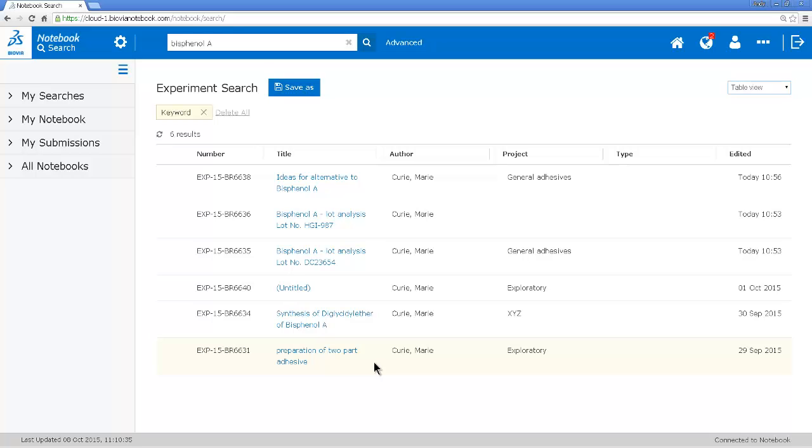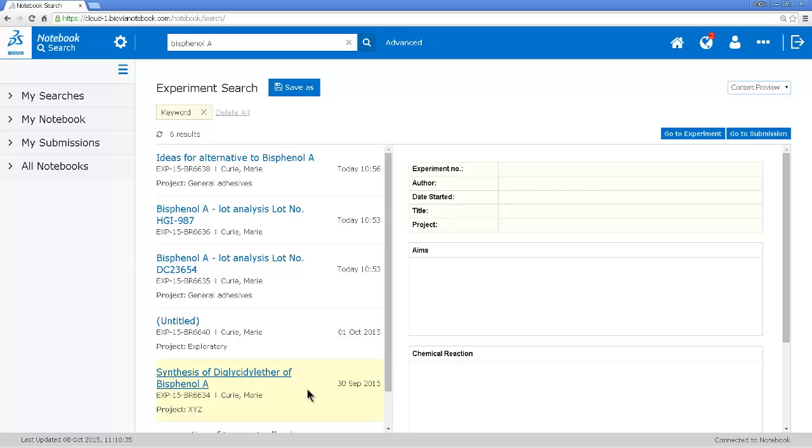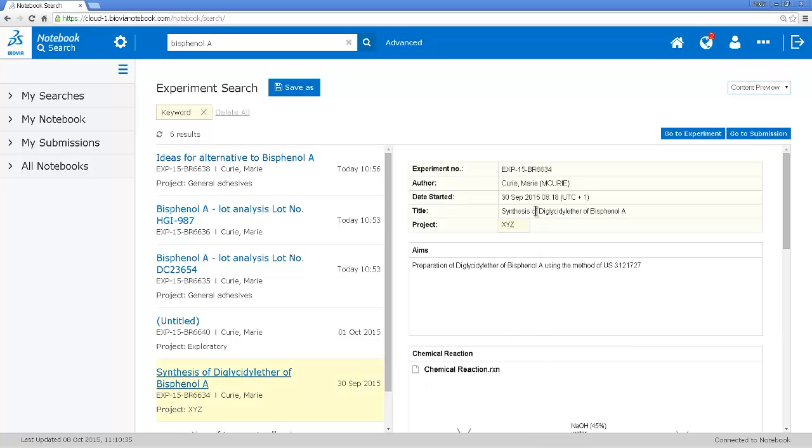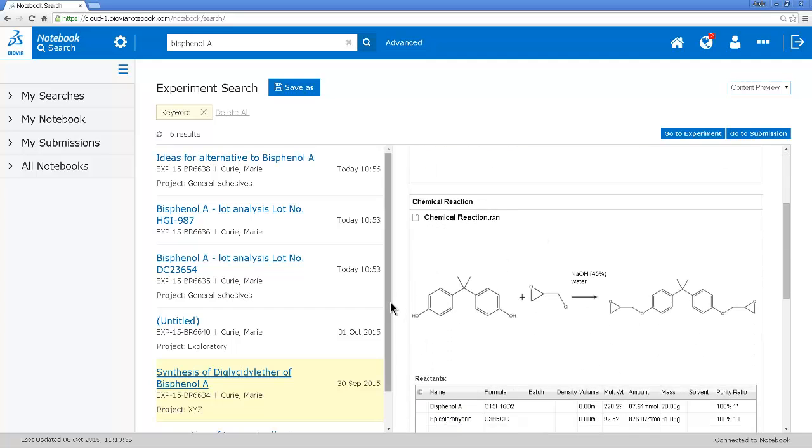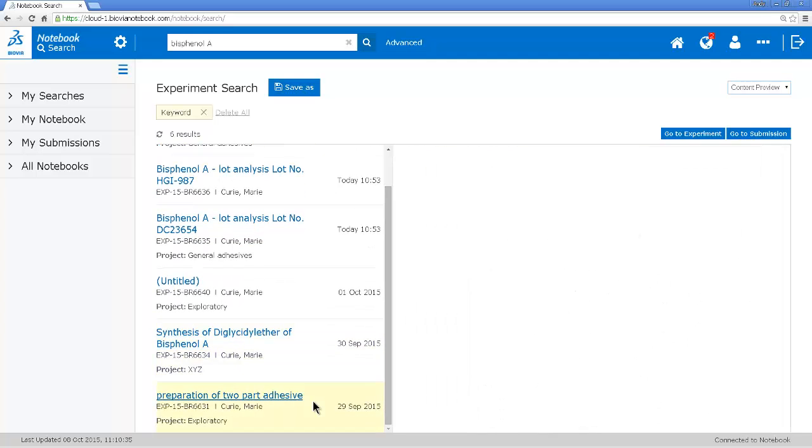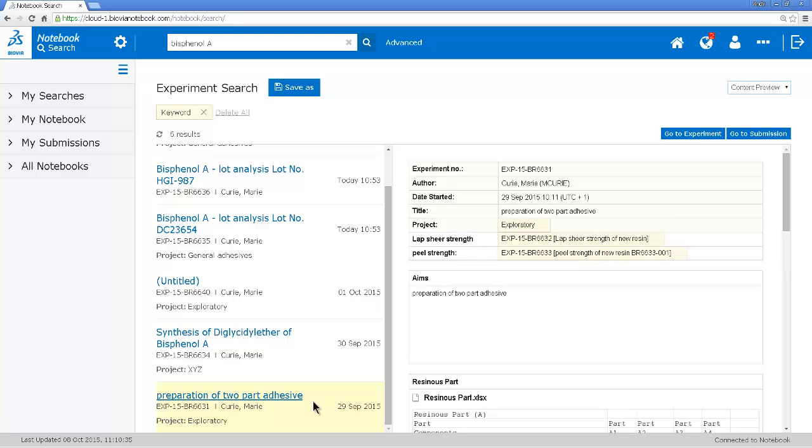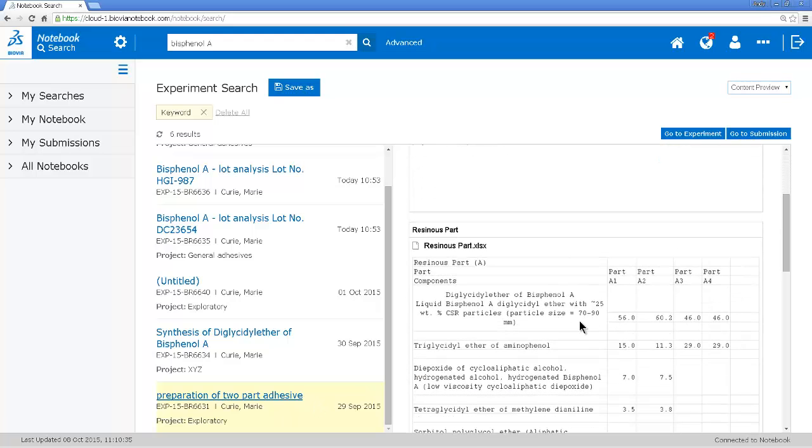Now, if I had more results, so if I need to look in more detail here, as well as this simple view, I can also look at the content of these experiments as I browse through the experiments. So here, this was the synthesis of an intermediate. And this one is the two-part adhesive. And it looks like it could be useful.